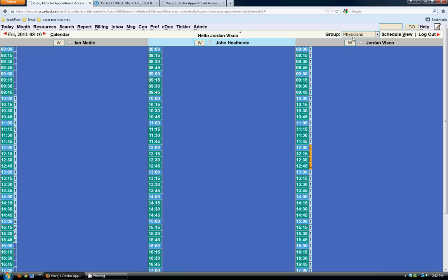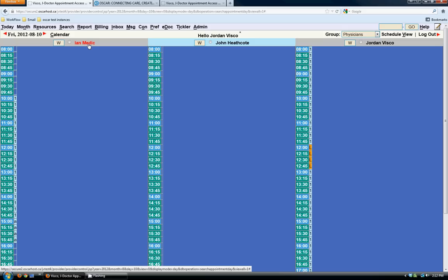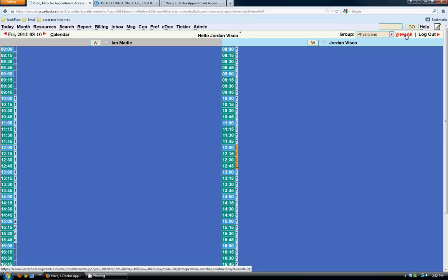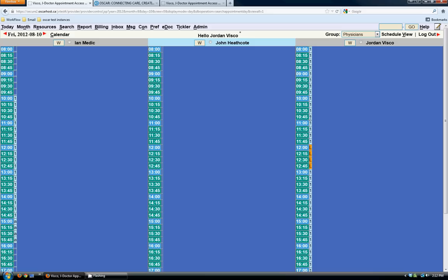Right now I'm viewing all providers in this group — there's three: EM Medic, John, and myself. If I click the schedule view button, it goes to only providers who are on schedule today. If I click back to view all, it views all providers. The little numbers beside the times tell me what those appointment slots are for — ones mean a 15-minute appointment and the L's mean I'm away for lunch. John doesn't have a schedule set, and Ian does.